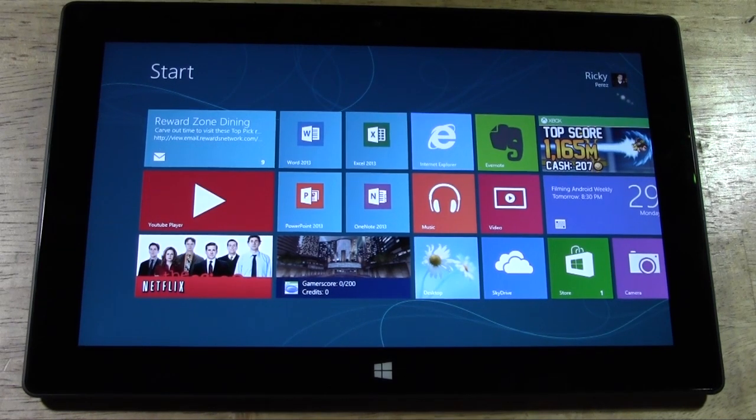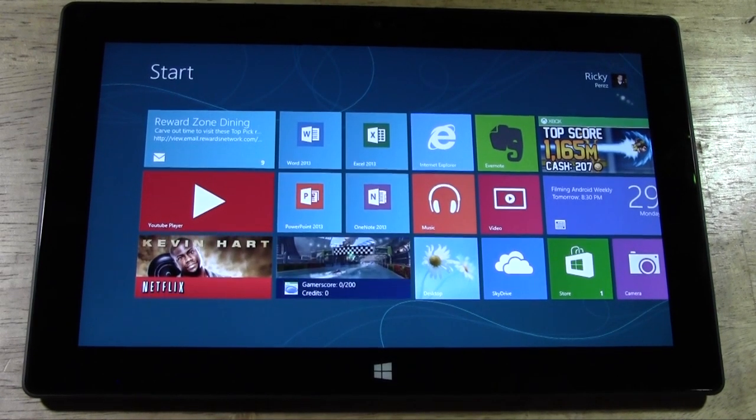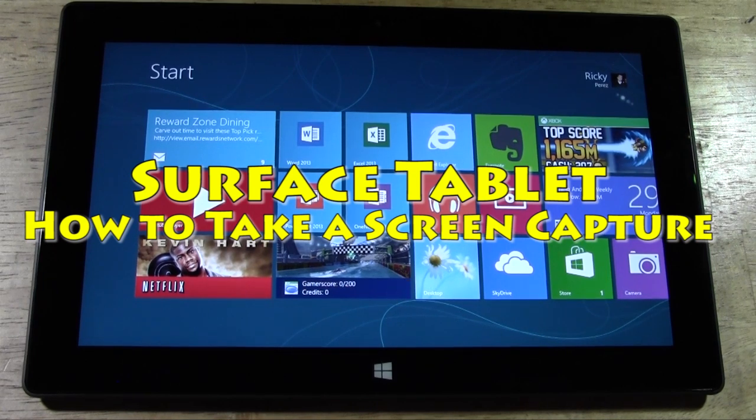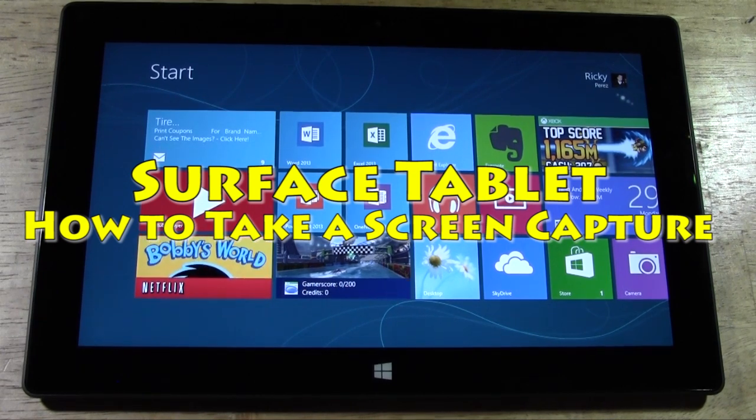How's it going out there? Welcome from H2 Tech Videos. Today I want to show you how to take a screen capture on the Surface tablet with Windows RT.